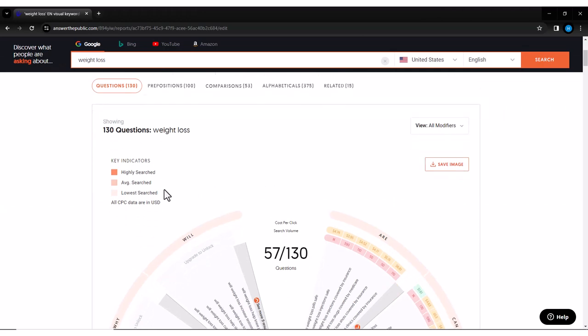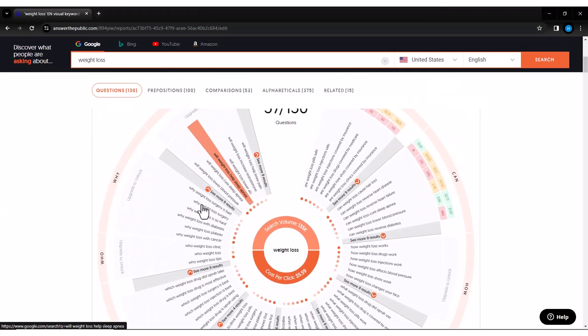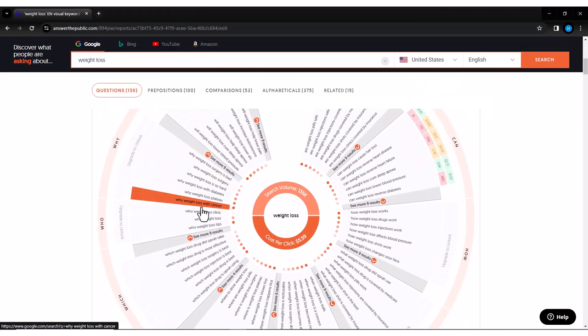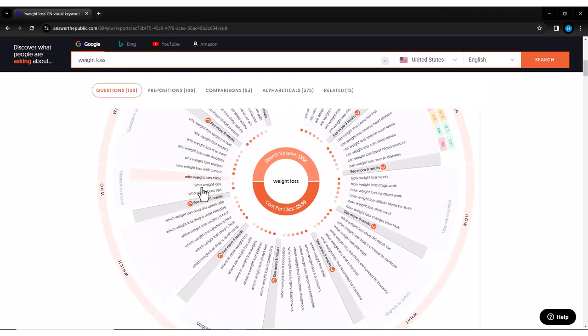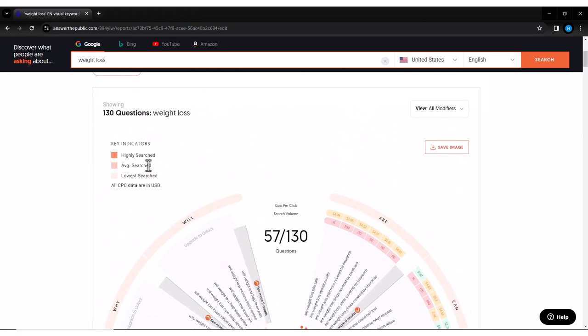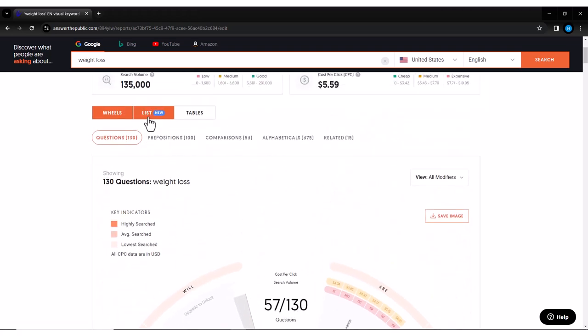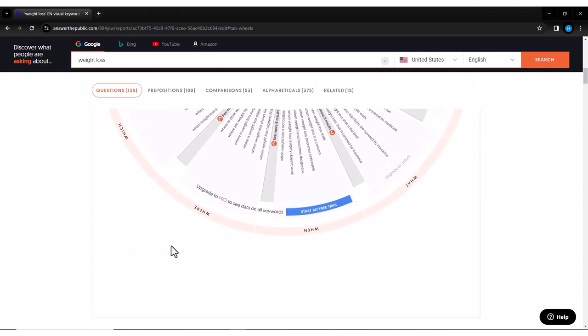Here you can see we have a visual representation of the questions people are asking. These are all potential content ideas right at your fingertips. But wait, there's more.